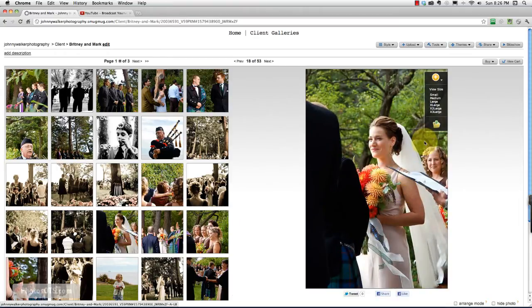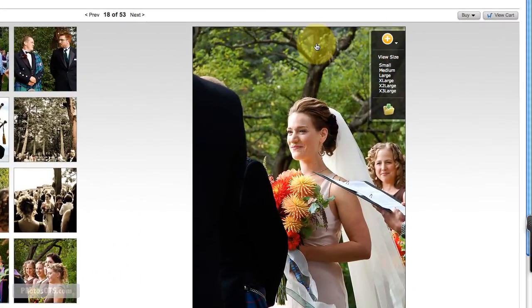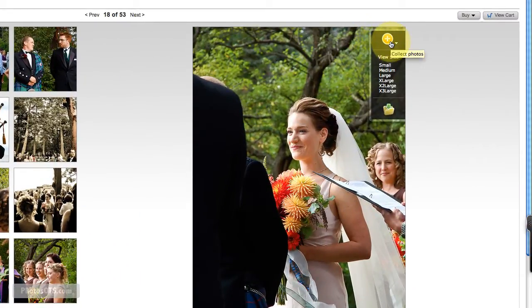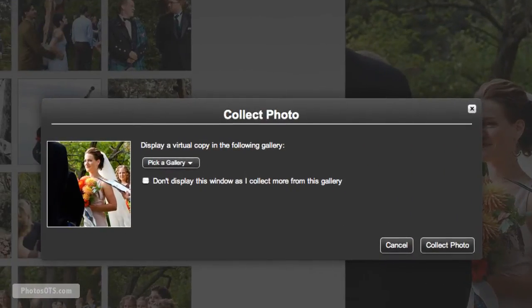Let's say this one I like. And what we're going to do is hover over the big image, press on this plus sign with a yellow circle. And that's the collect photo.